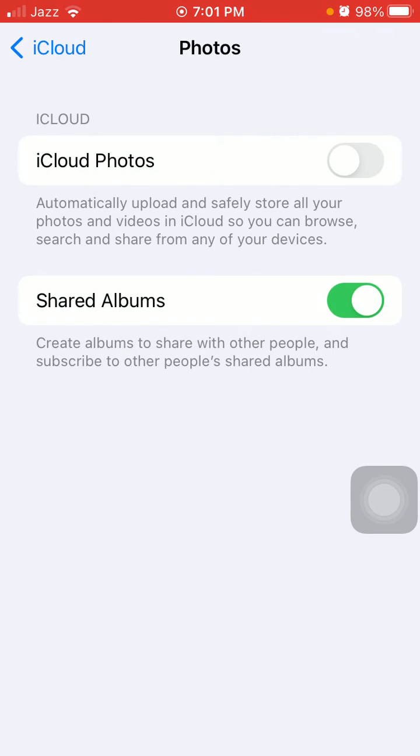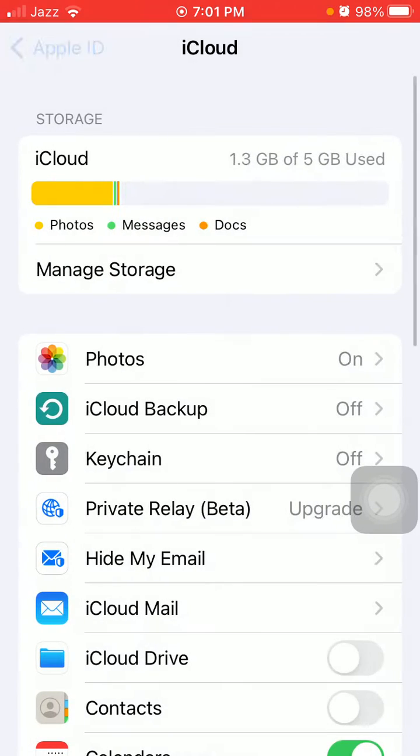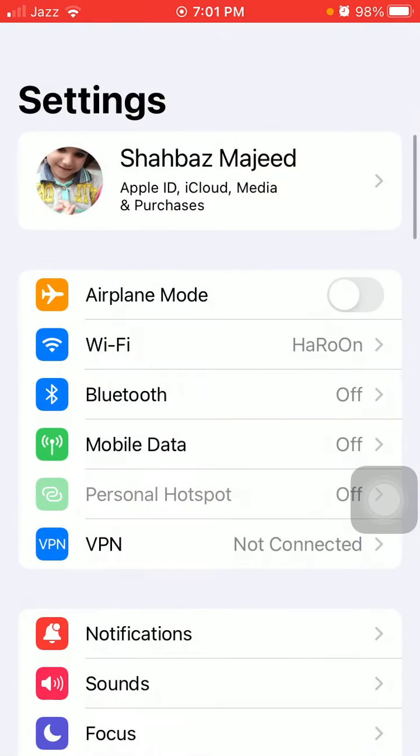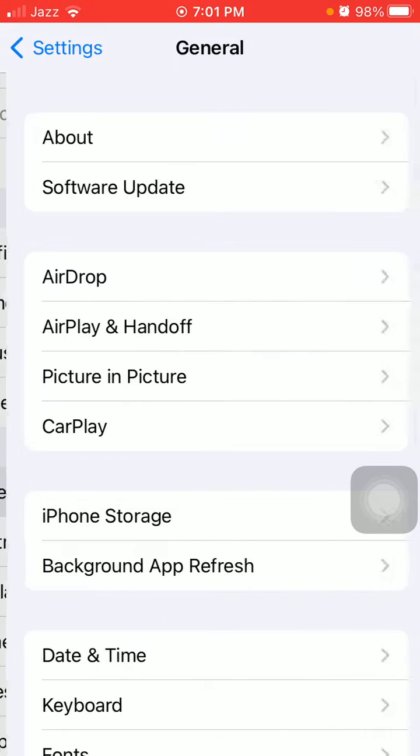...these two options are turned on. If they're already turned on, turn them off, wait for a couple of seconds, then turn them back on. The next thing we have to do is go to Settings, then tap...